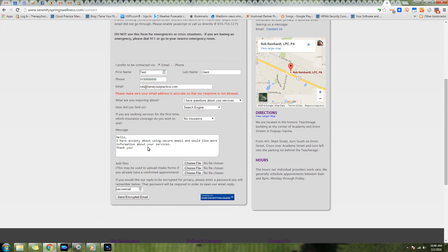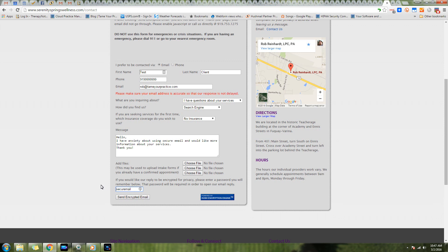They have a brief message about why they're contacting you, and they can be a little more verbose here knowing that this is secure. They may be able to attach files - maybe they've completed an intake form for you already, maybe a referral source is sending you some paperwork.